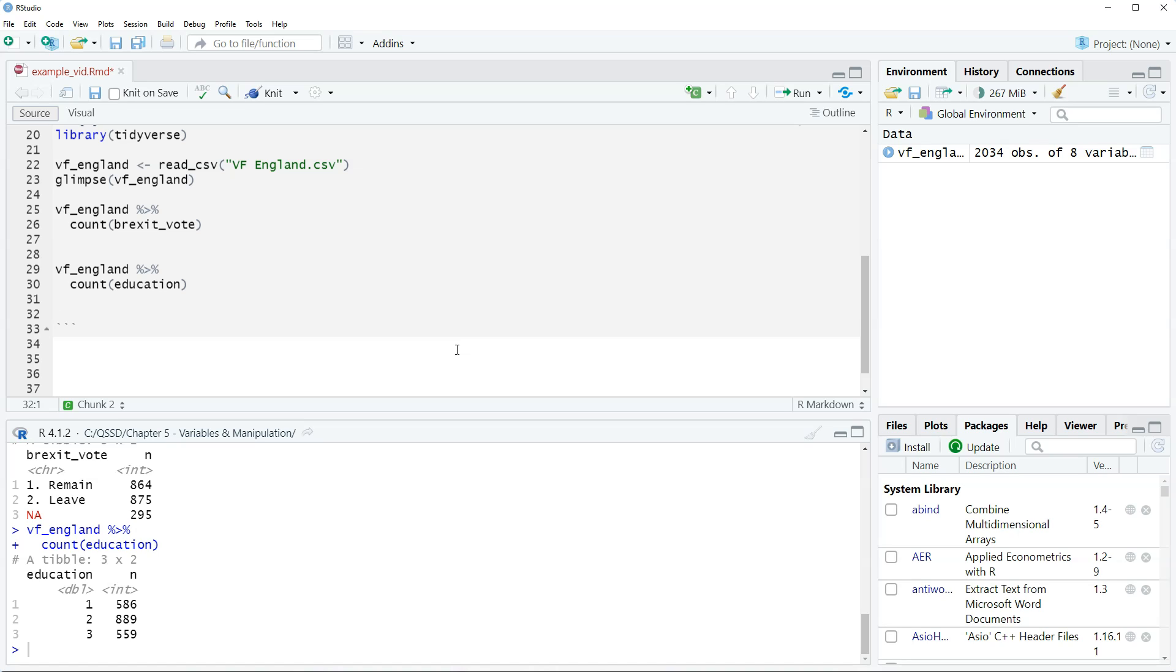Intuitively we would expect that if the variable is about education level that the higher levels means higher education level. We're most likely right and if we check the code book that is the case. This is just a simplified version of education. So because there's three values, there's order to it, we consider this an ordinal variable.